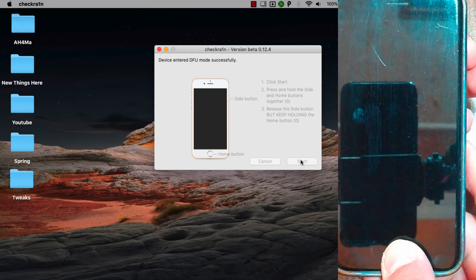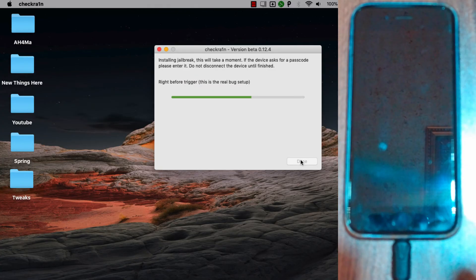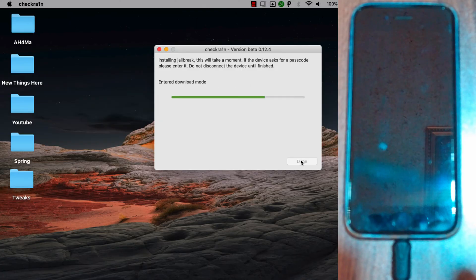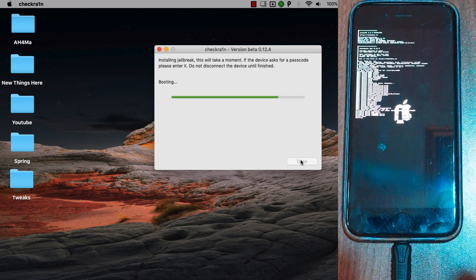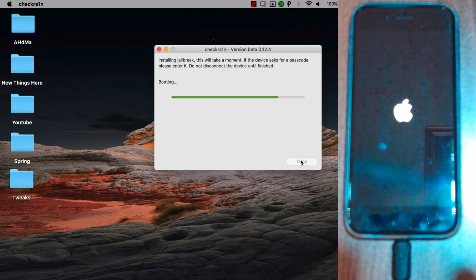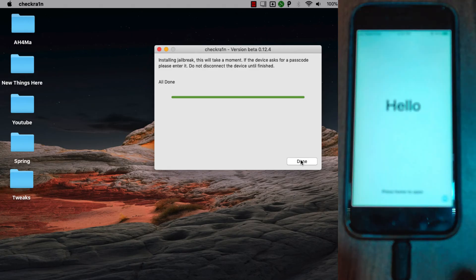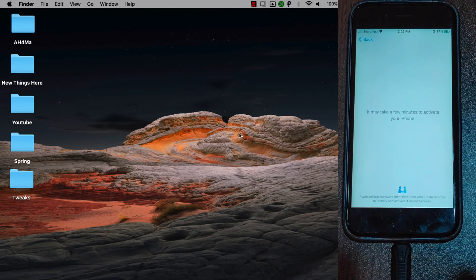The device interrupt was applied successfully. The Checkra1n tool will now jailbreak my device — this will take about 30 seconds. As you can see, all done. After jailbreaking your device, now let's move on to Windows.